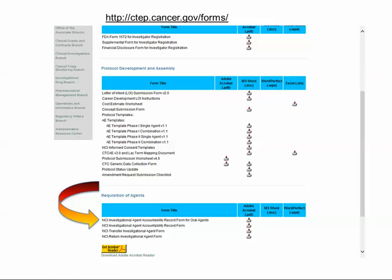You can find the DARF and other forms on the CTEP website at http://ctep.cancer.gov/forms. You will notice there are two forms: the Original DARF and the Oral DARF.